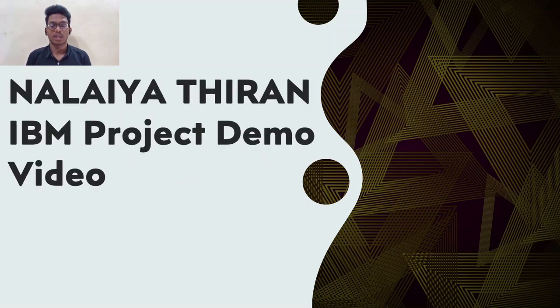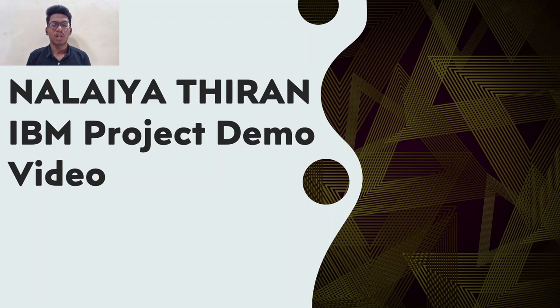Hello everyone, I'm Sythasen K from Knowledge Institute of Technology. Now I'm going to demonstrate our IBM internship project.